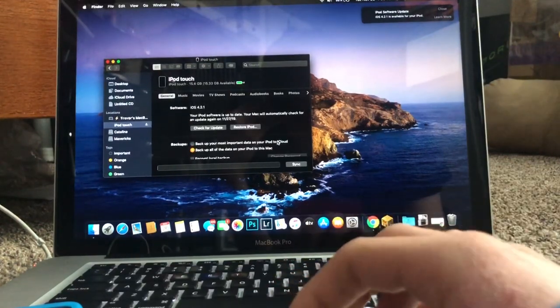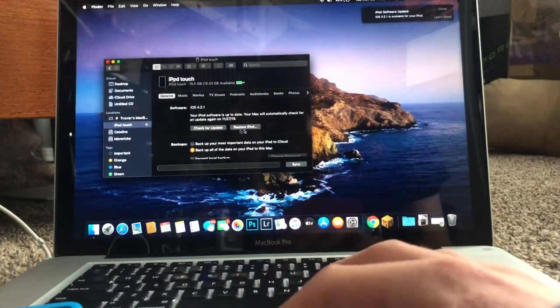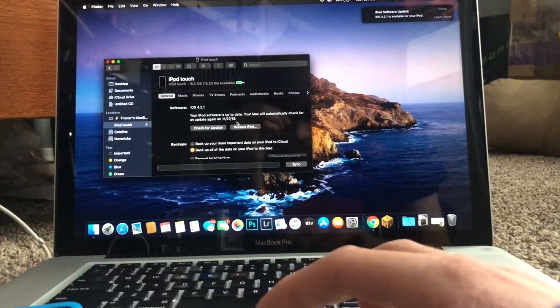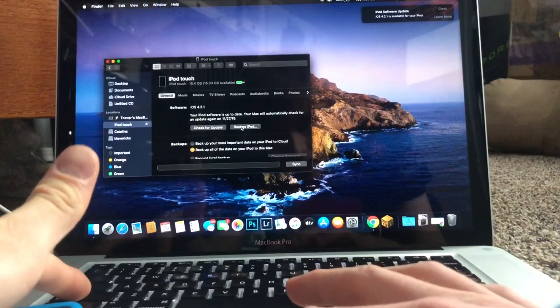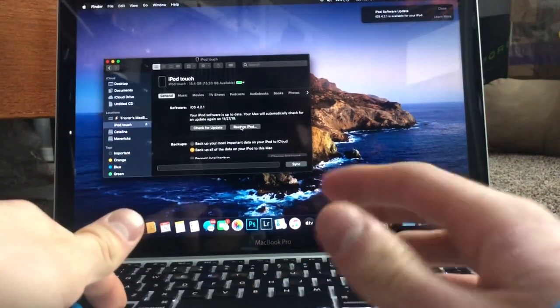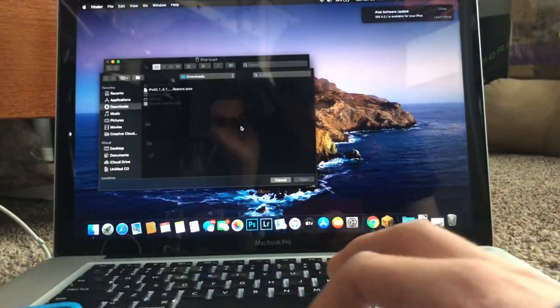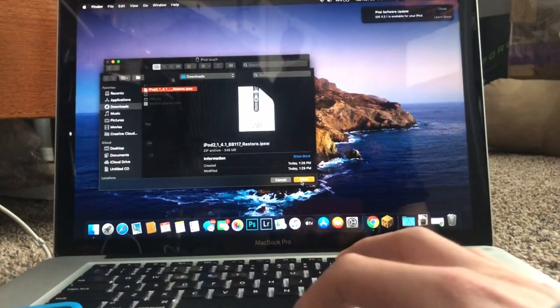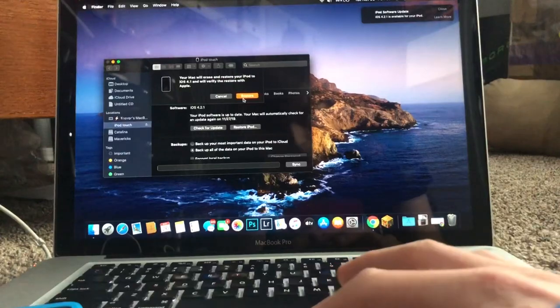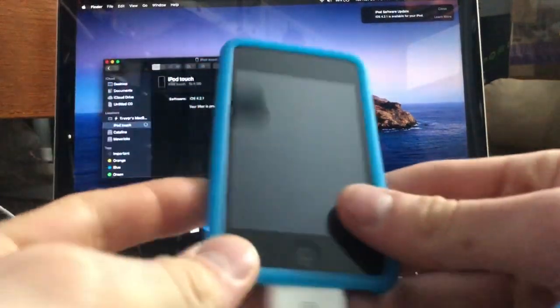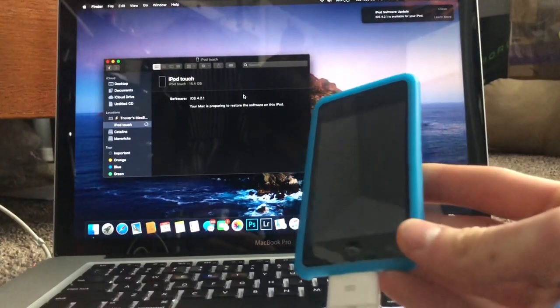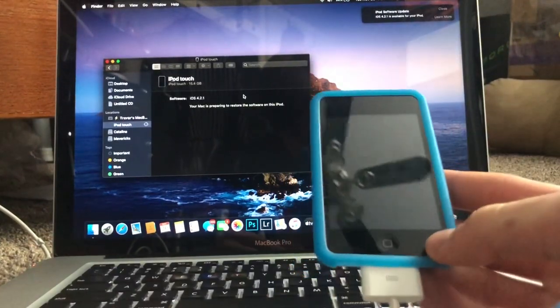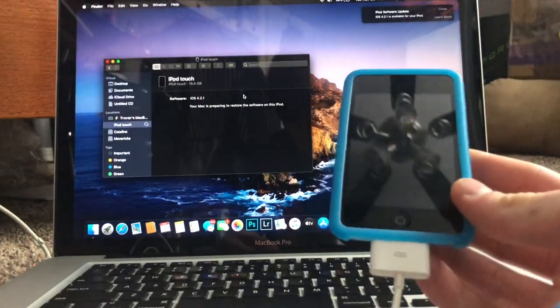Okay, so once it is backed up, you're going to here where it says restore iPod, either on Windows, hold down the shift key and click on that on Mac, hold down the option key and click on restore iPod. And then you're going to find the file you just downloaded 4.1. Open that and click restore. And you'll see just takes a couple of minutes for this to work.